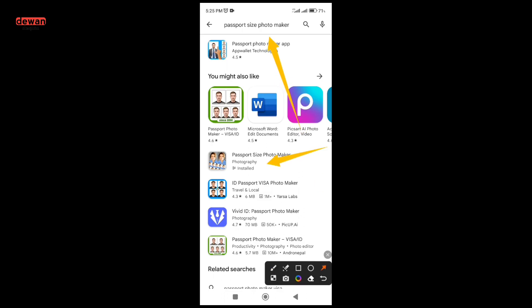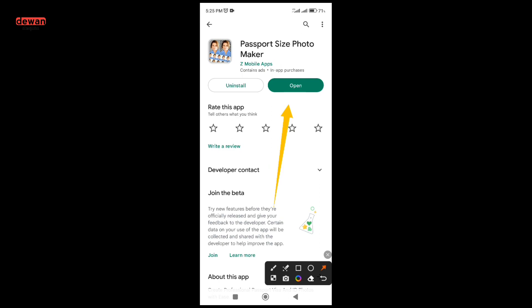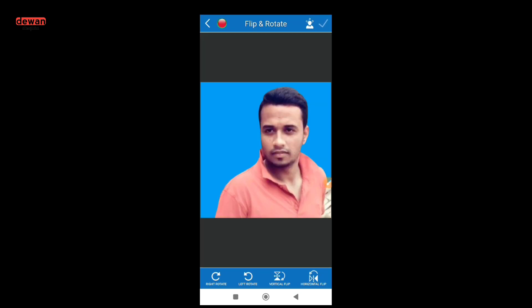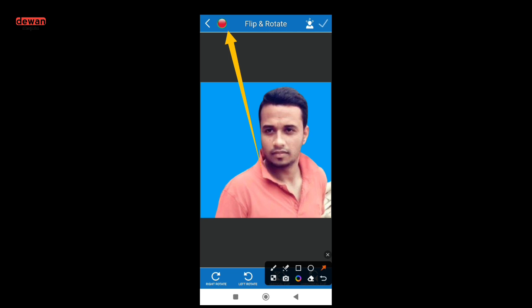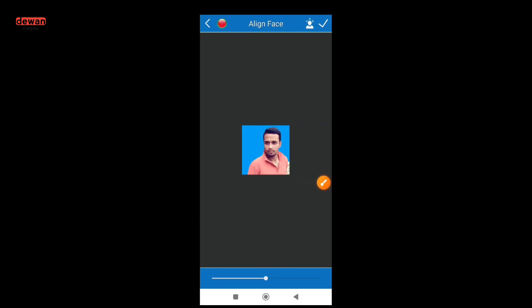I will use the photo maker application. I will use the gallery under the background. Let's see the passport size photo.